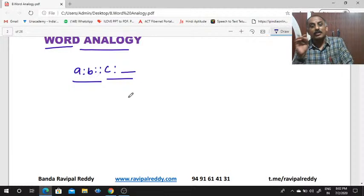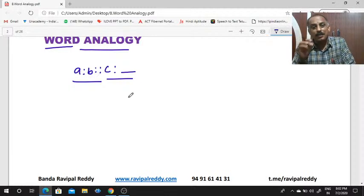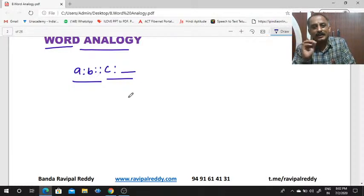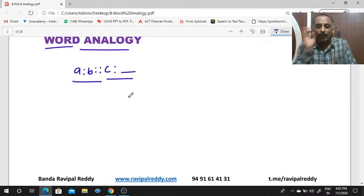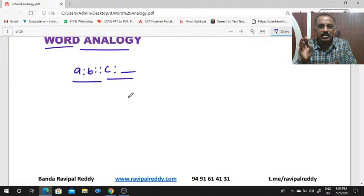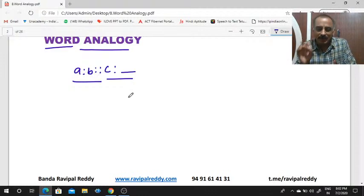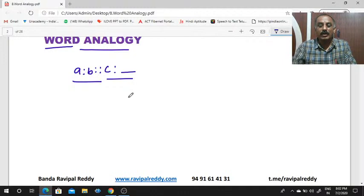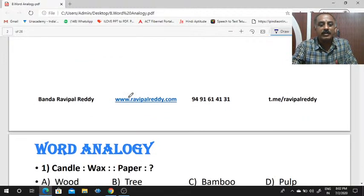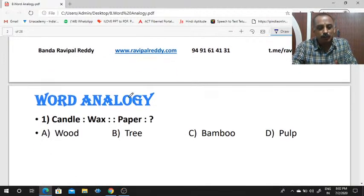It may be part of reasoning, but it is not purely a reasoning topic. If you are a master in gender studies, geography, economy, current affairs, science and technology, then this word analogy is very easy. See, there are some questions.